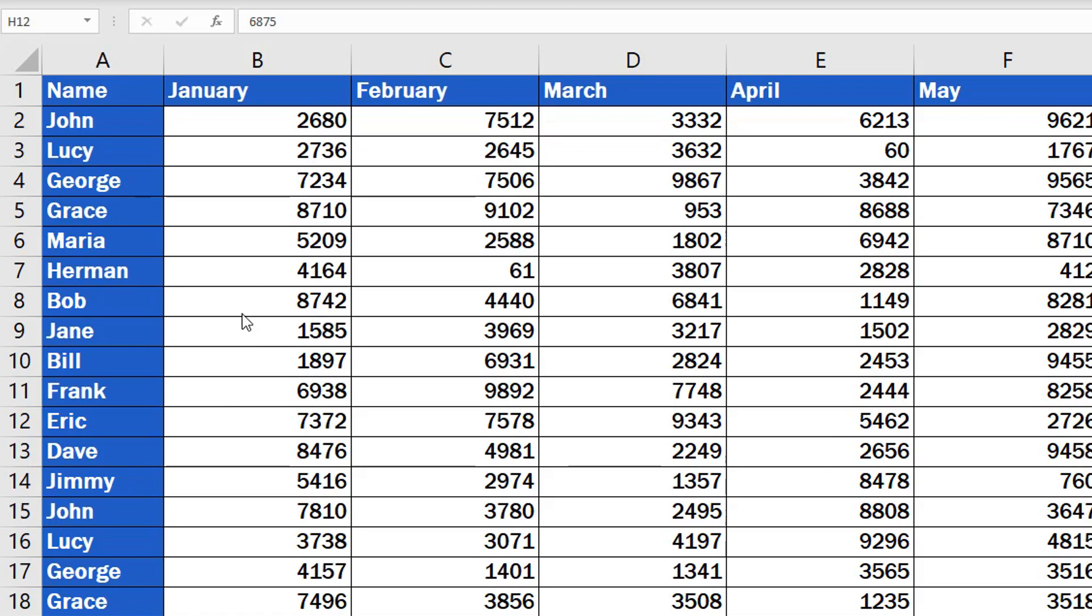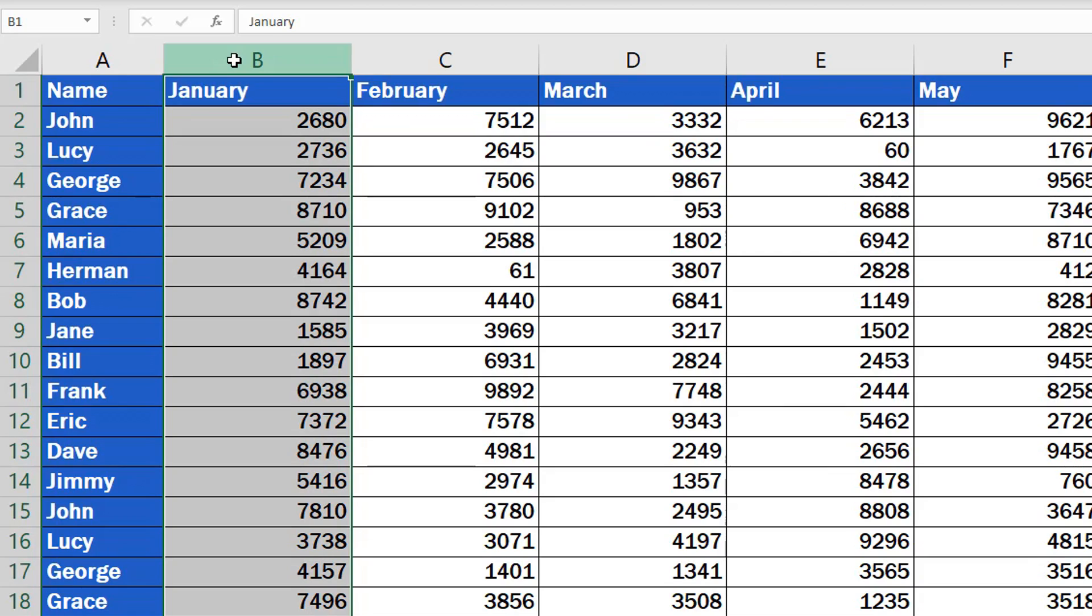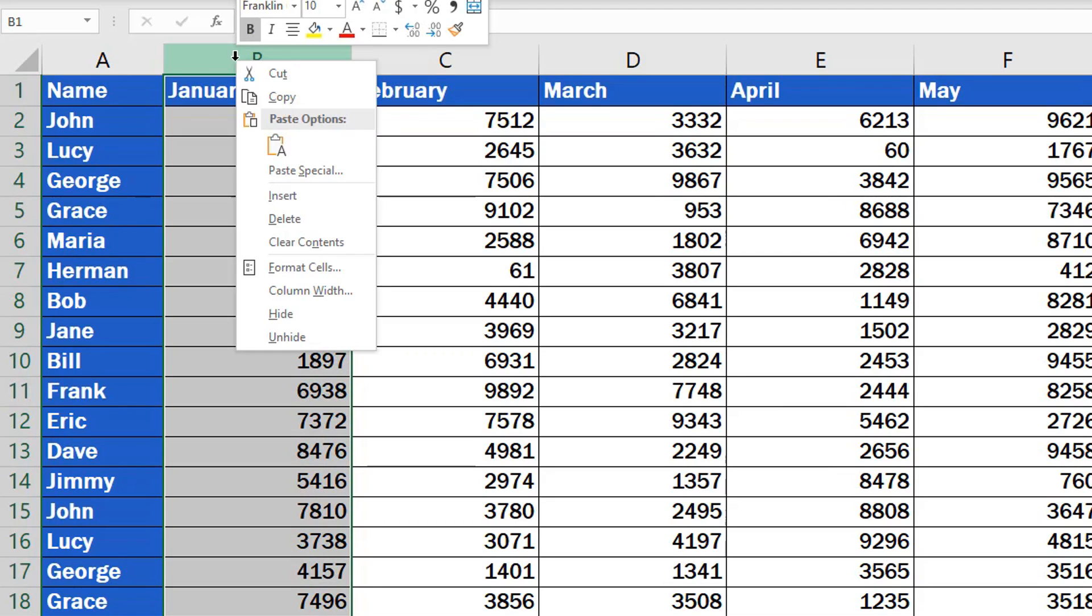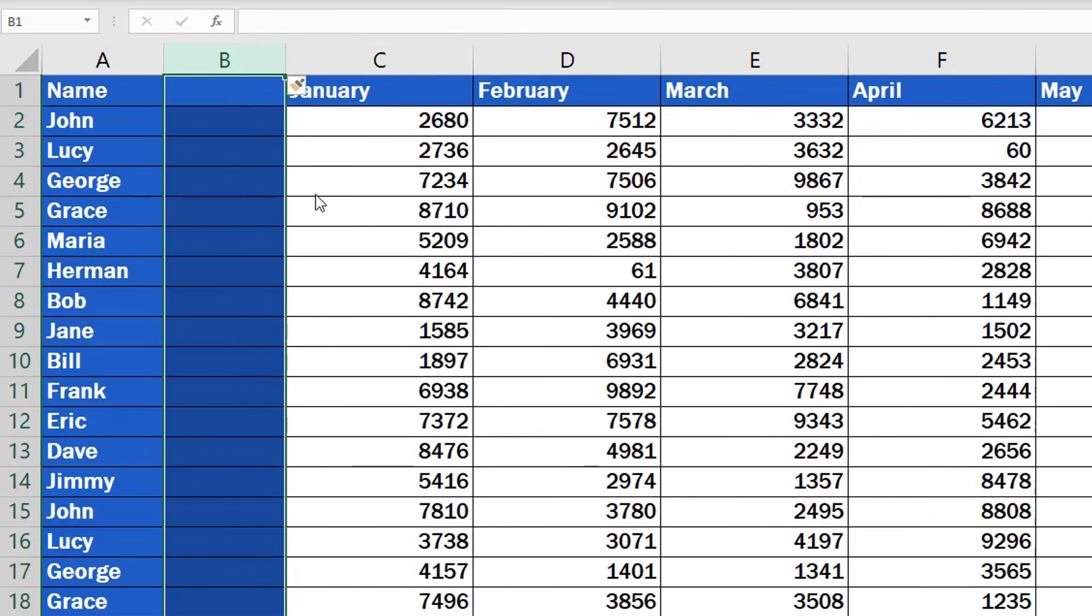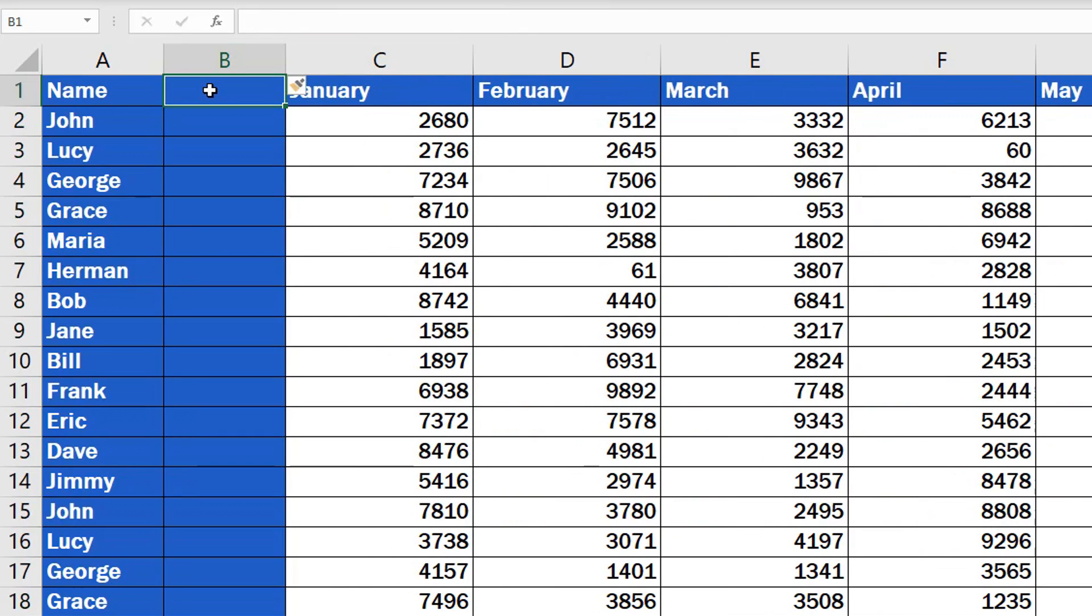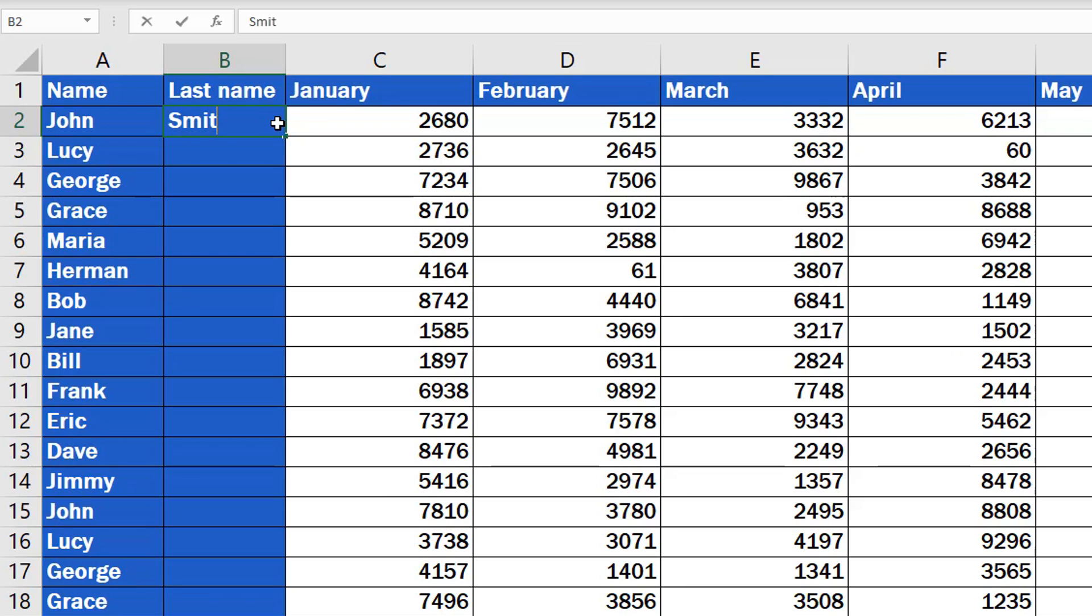Look at the upper horizontal bar showing the column letters, and simply click on column B. Right-click and select Insert. Done! Excel has added a new empty column B to the left of the original column B, just as we wanted. All you need to do now is fill in last names, for example, Smith.